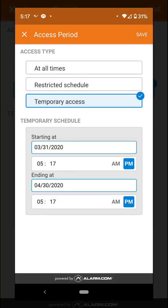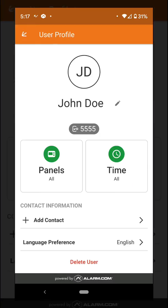Or if you want to put a temporary access, what that's going to do is it's going to create a code that only is going to work for a time frame. After that, it's going to delete that code.